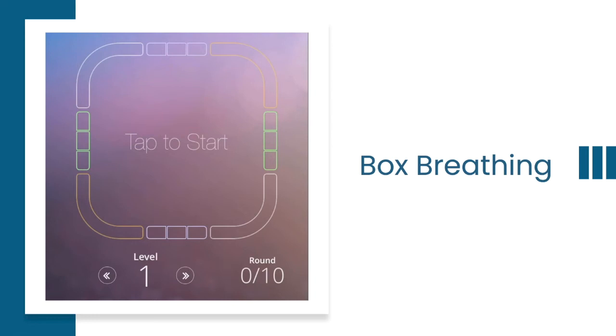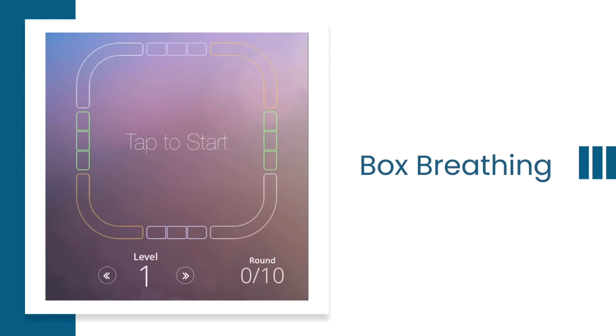So this technique is called box breathing, developed by the Navy SEALs to develop their capacity to manage stress. And so thinking about the stress and strain that a Navy SEAL would be under on the battlefield, they created a technique called the box breath. The box breath is really quite simple: you breathe in for a count, you hold your breath for a count, you breathe out for a count, and then you hold for a count.